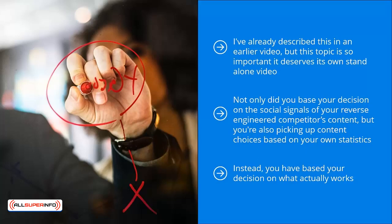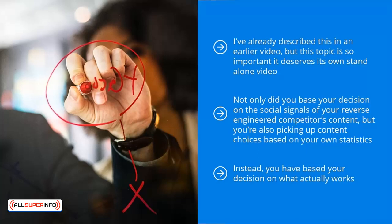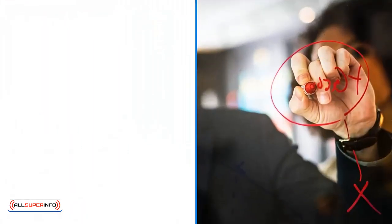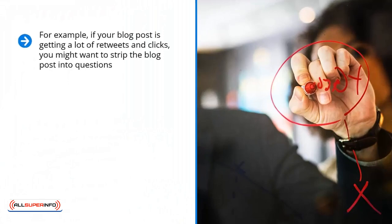For example, if your blog post is getting a lot of retweets and clicks, you might want to strip the blog post into questions. This isn't all that hard because if you look at any type of content, it consists of answers to questions.